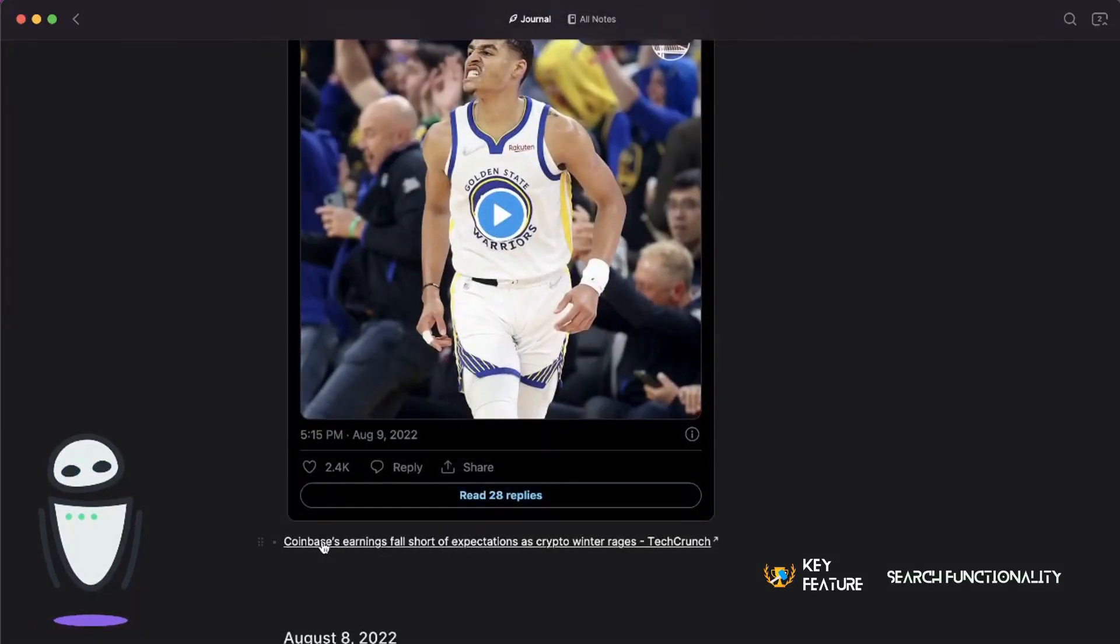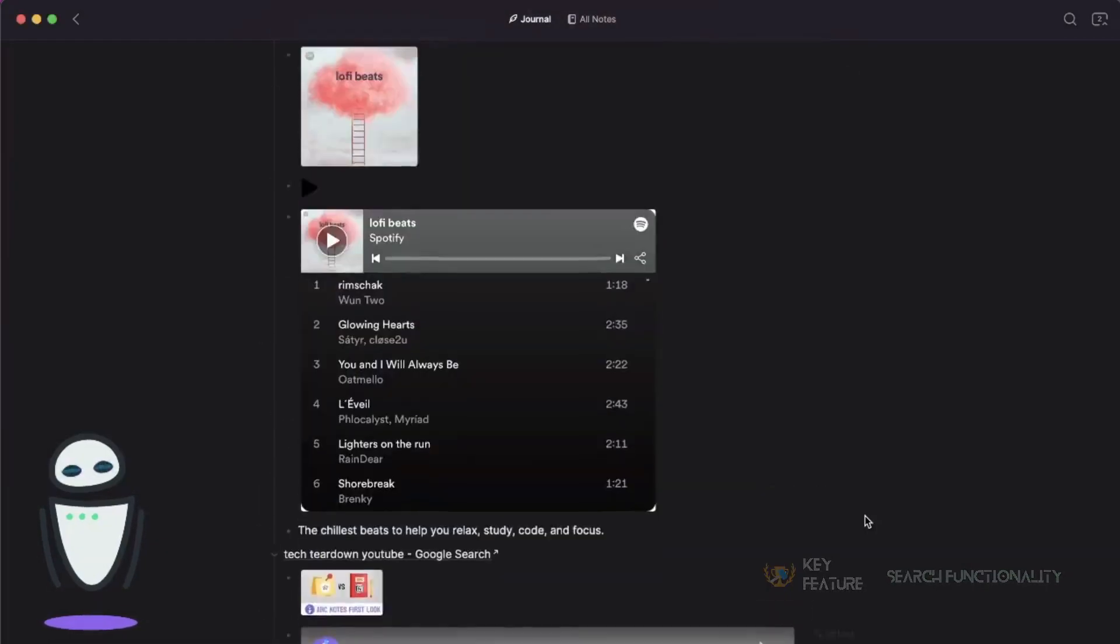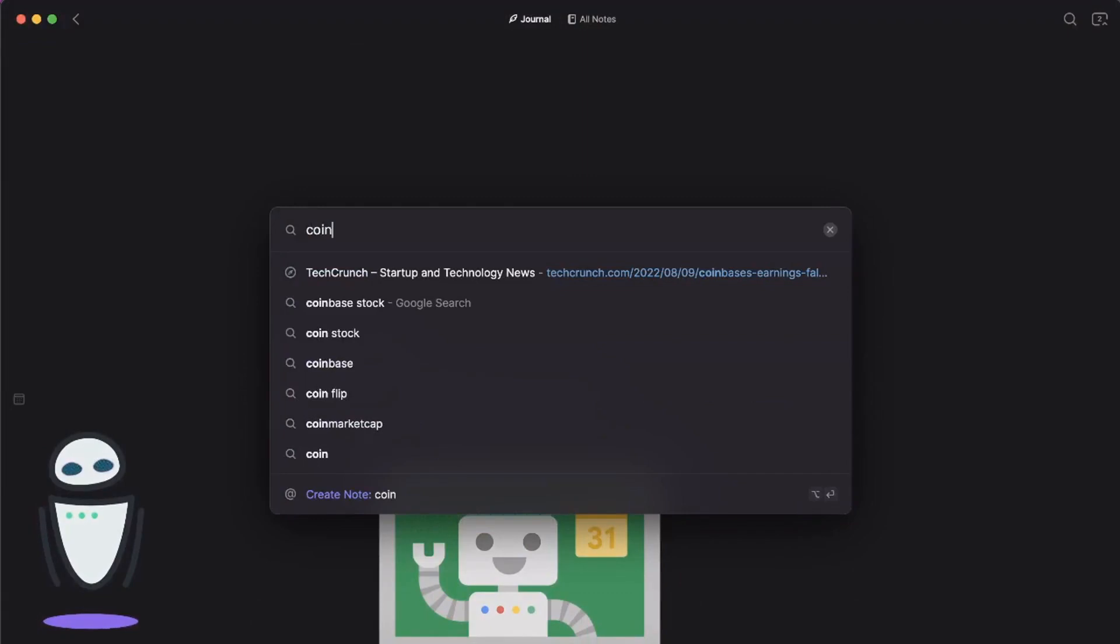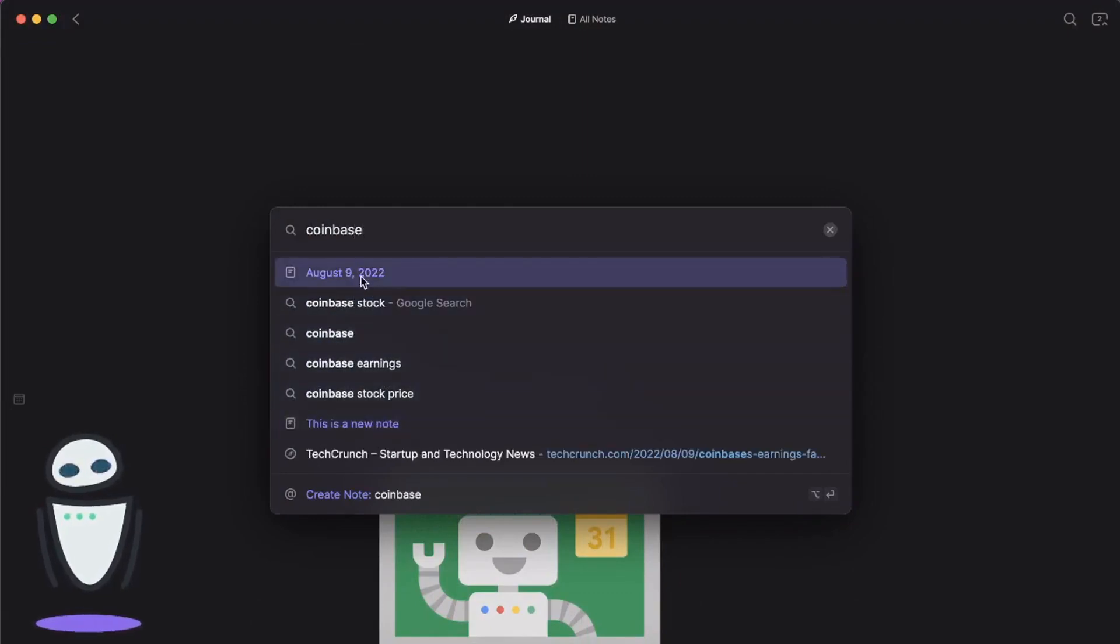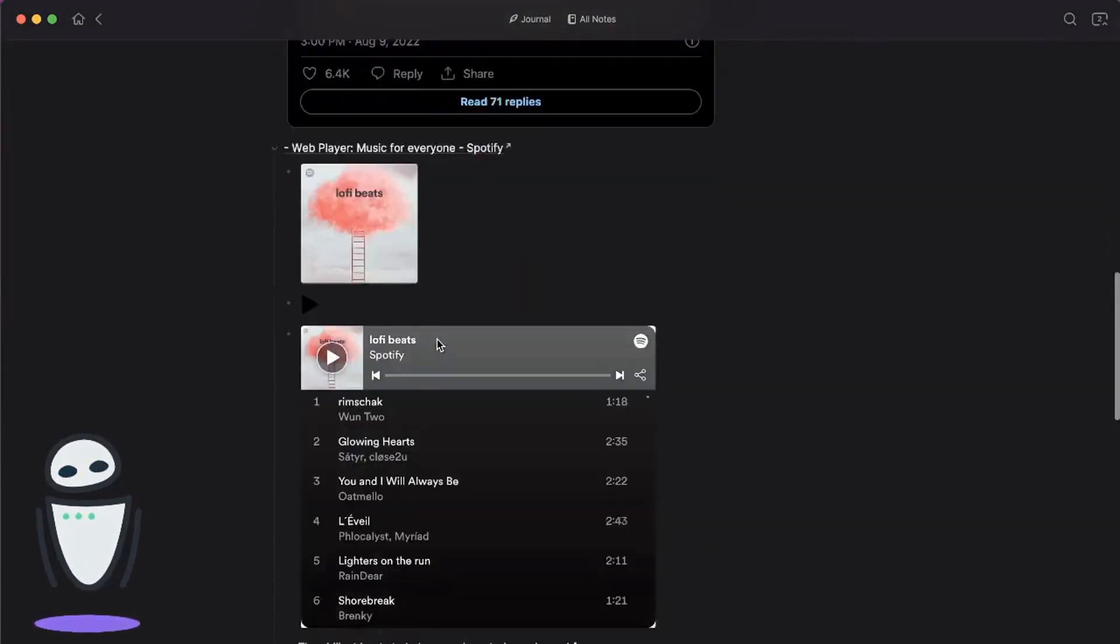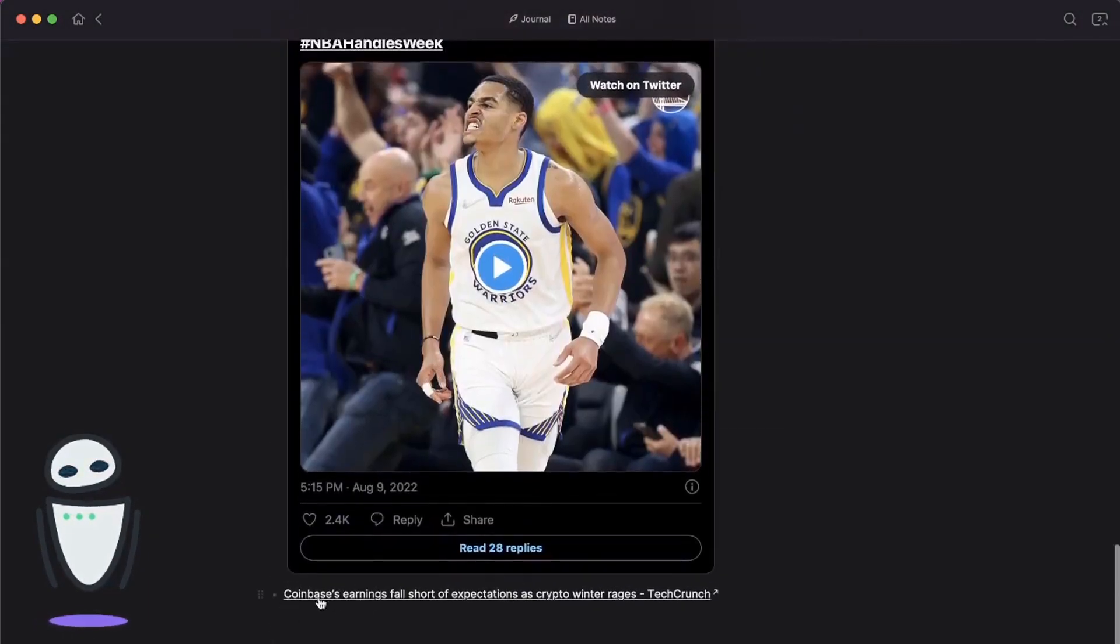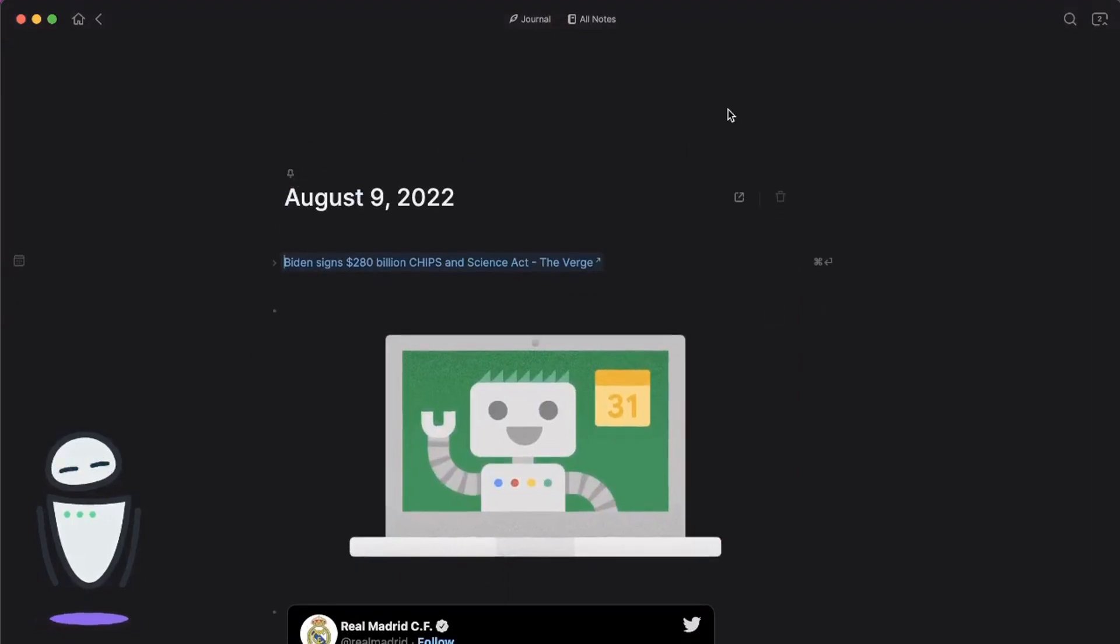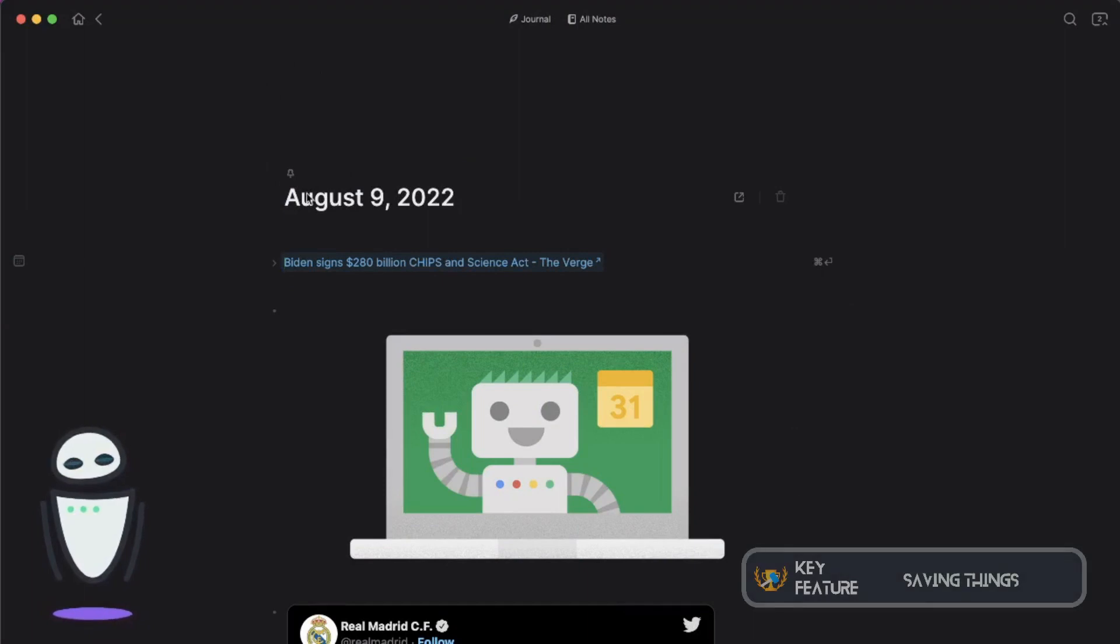For example, here there's an article around Coinbase's earnings. Let's imagine I'm a month down the line and I want to look for Coinbase. I can see that on August 9th, 2022, if I click into it, sure enough Coinbase is there at the bottom. So if I had more than one note, it would tell me all the places where that came up. It's a pretty neat feature there.